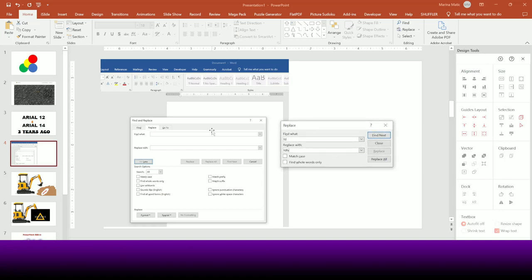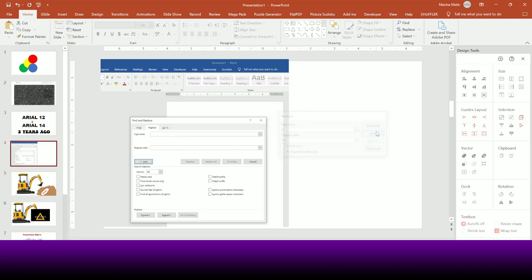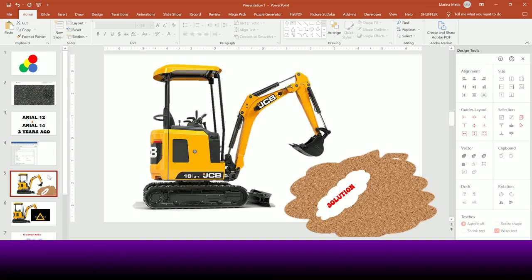I'm not sure why they cannot just copy this functionality. I mean, PowerPoint and Word people all work for Microsoft — just copy-paste the code from Word and put it inside PowerPoint. It should be very simple to do, but they are not doing that. So I was digging and searching around the internet, and I actually contacted Microsoft.